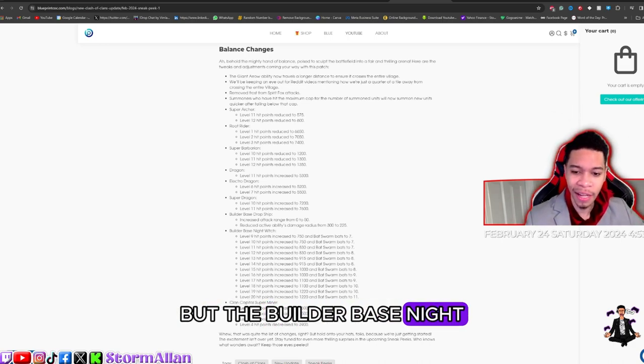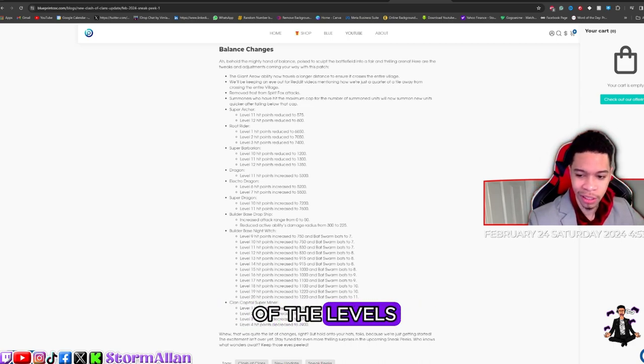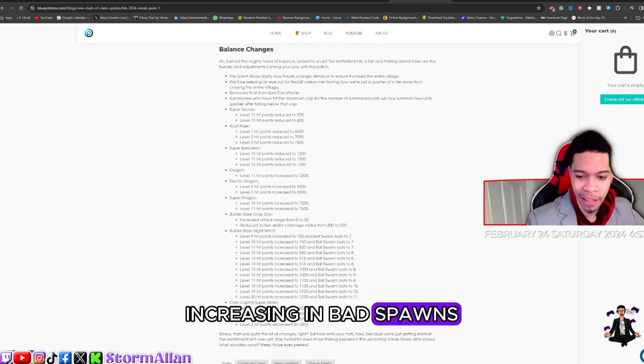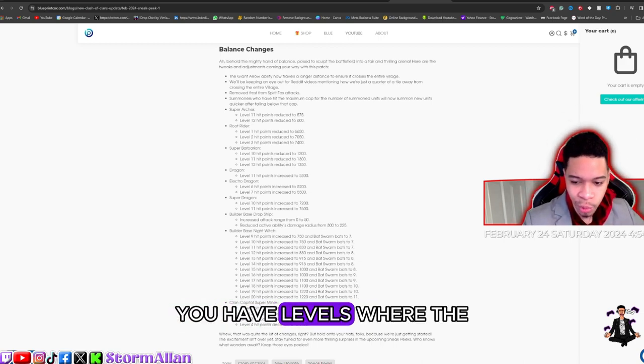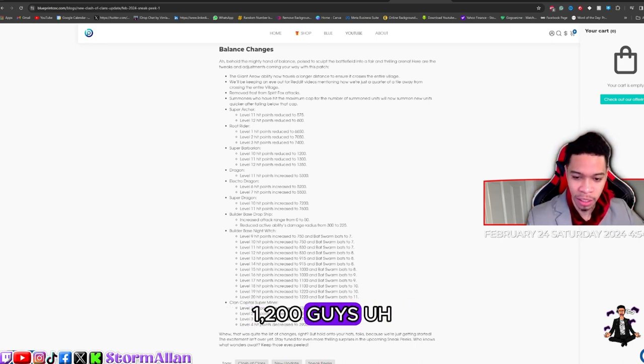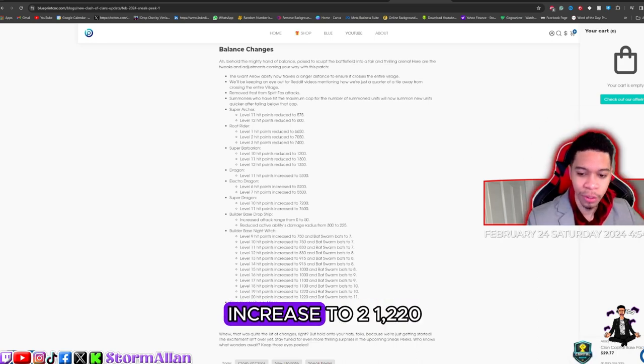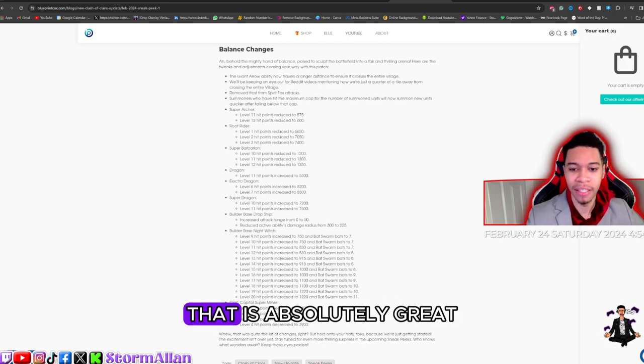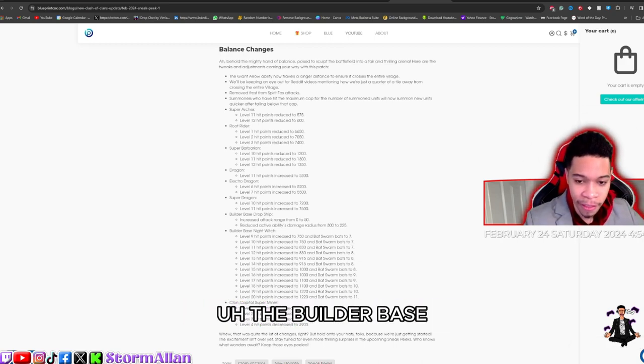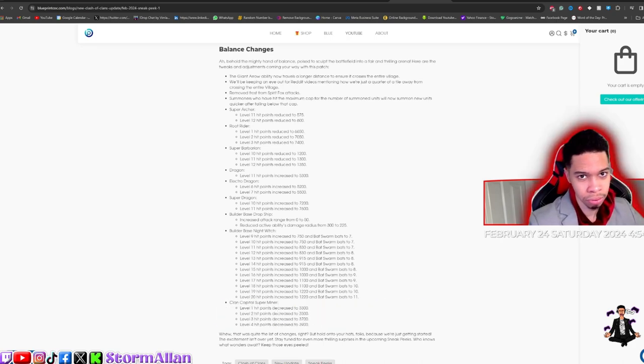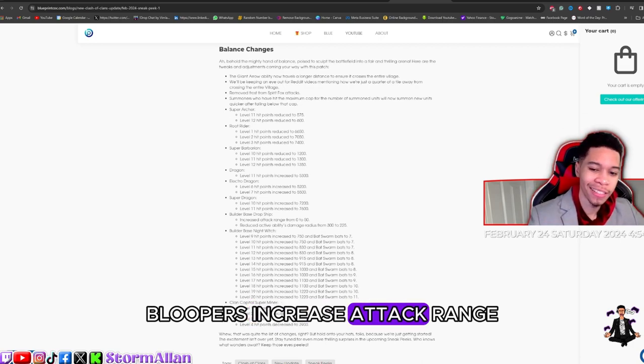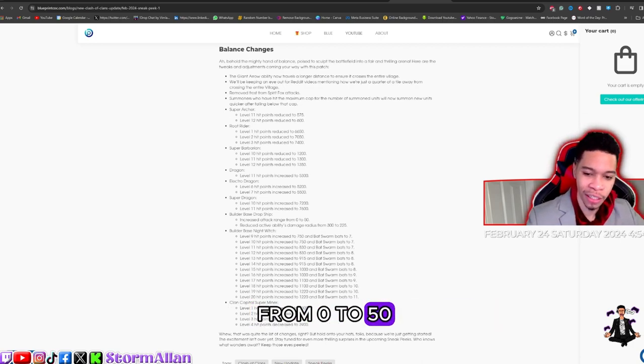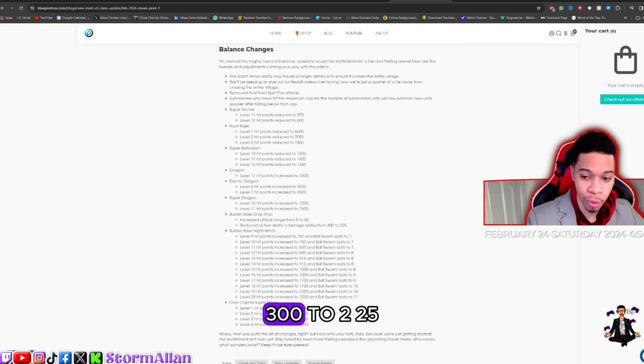I haven't tried miners yet, so I'm not too sure what I think about it. But the Builder Base Night Witch is getting a huge buff to each and every one of the levels, increasing in bat spawns and also increasing in hit points. You have levels where the hit points is being increased by a thousand, one thousand two hundred. Level 20 hit points increase to 1220. That is absolutely great.